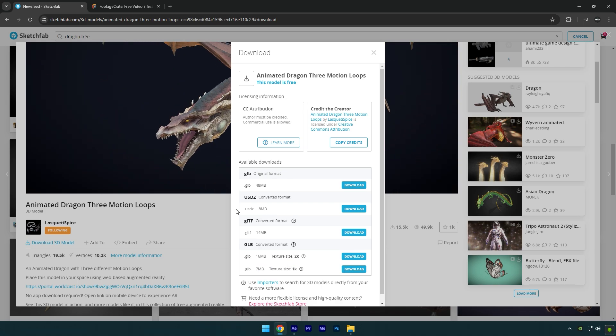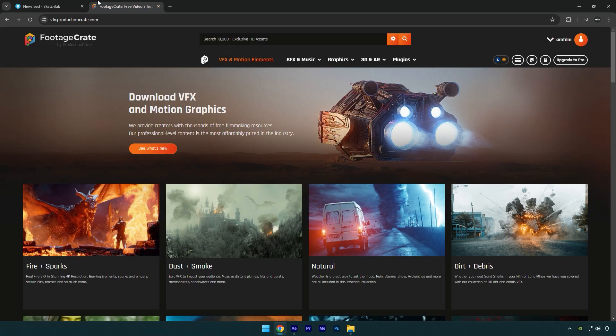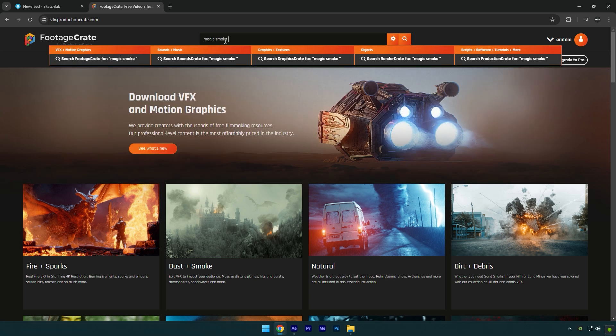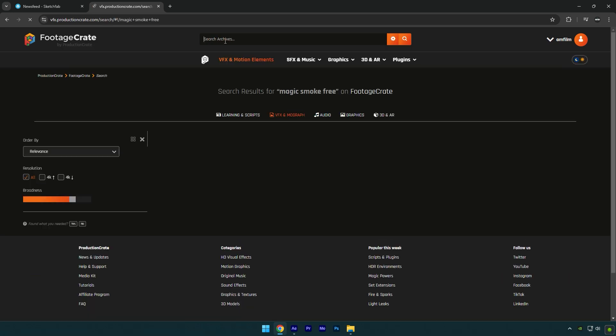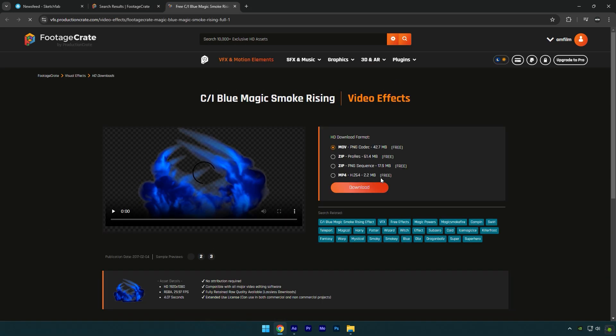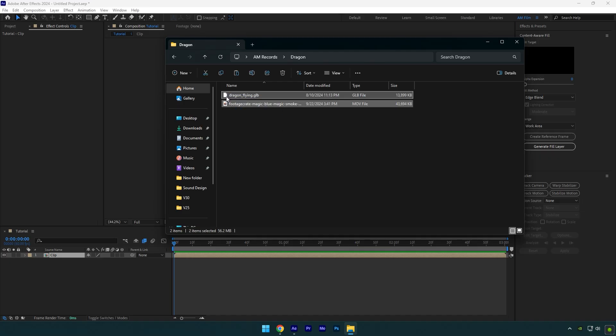Next, jump to Production Crate website to download a smoke VFX. You have to register on that website to download daily five free items. I will search for magic smoke free and download any of them. This blue one looks fine. Make sure to download MOV format. Once you have downloaded both the 3D model and smoke effect, we can begin editing the video.